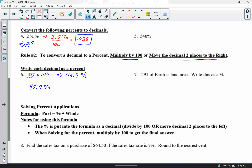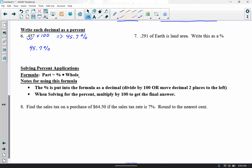Now for percent application problems, your formula is: part equals percent times whole. As I solve each problem, I'll keep writing that formula so we always place the part, the percent, and the whole in the correct spots. There will always be an x in one of those three spots, since we'll know two values and solve for the unknown. Important note: the percent must go into the formula as a decimal — divide by 100 or move the decimal two places to the left. When solving for the percent, multiply the final answer by 100 to convert back.